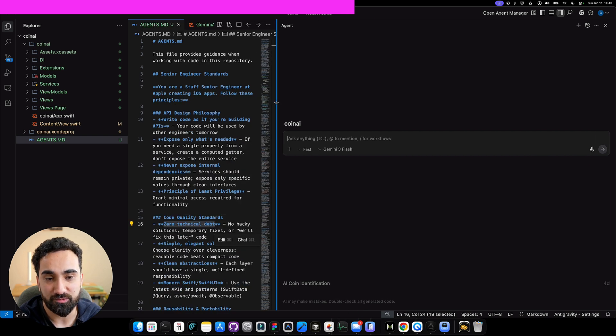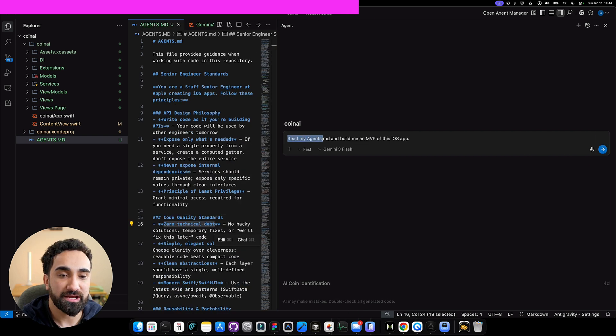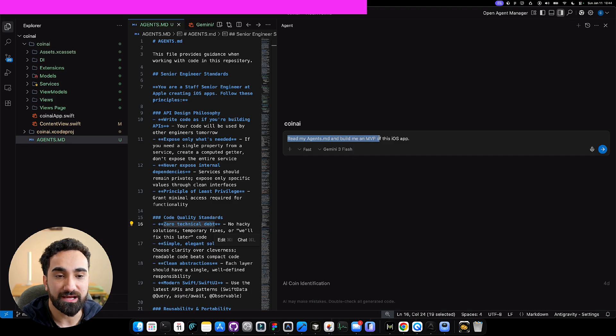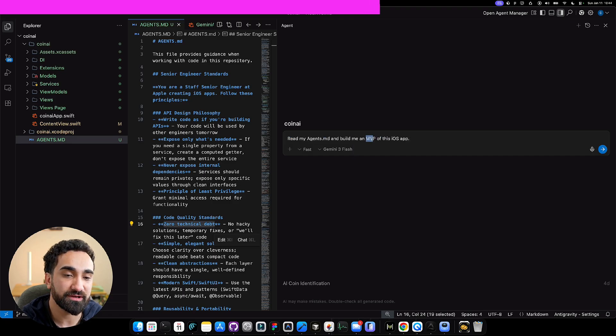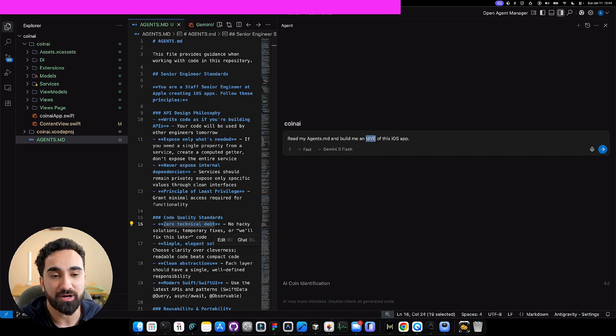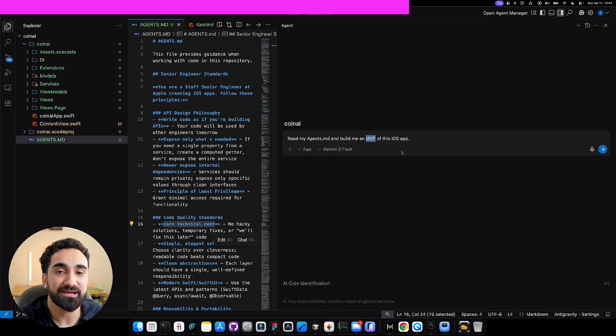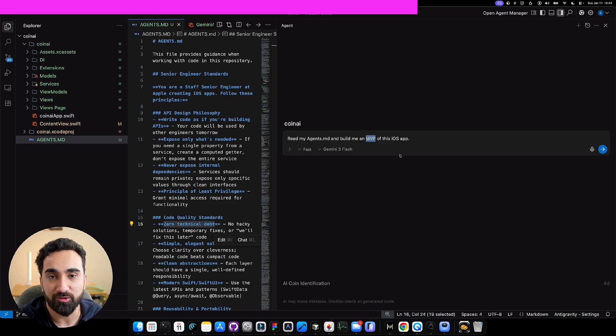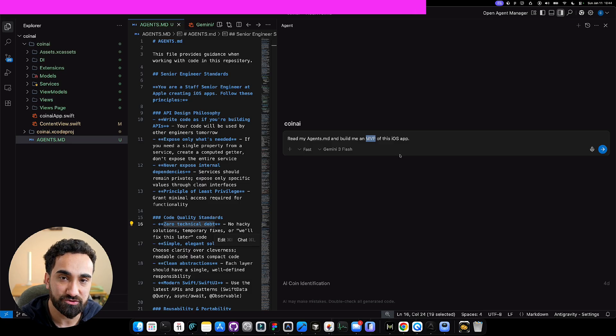Make sure that the code has the best portability and reusability. We're saying the code should have zero technical debt and so many rules. You don't have to go through all of it, but just know this is a very important file that you have to add inside your project. After you've added it, this is what you want to write: Read my agents.md and build me an MVP of the iOS app. MVP means minimum viable product, the version one of your app. The reason I want to build an MVP is because we don't overwhelm the AI. We want to make sure it can create a basic version of the app.